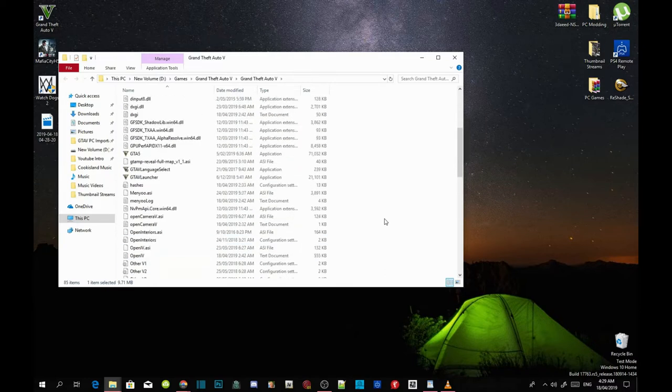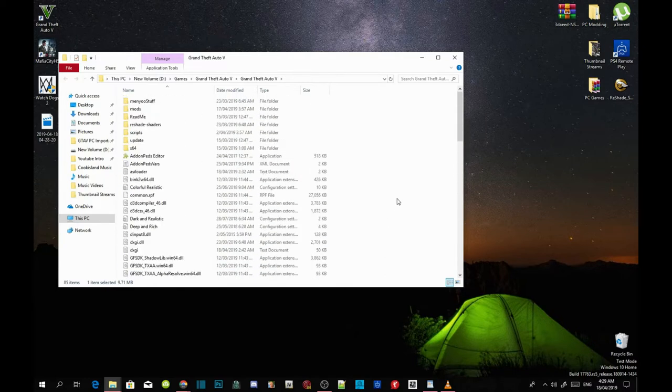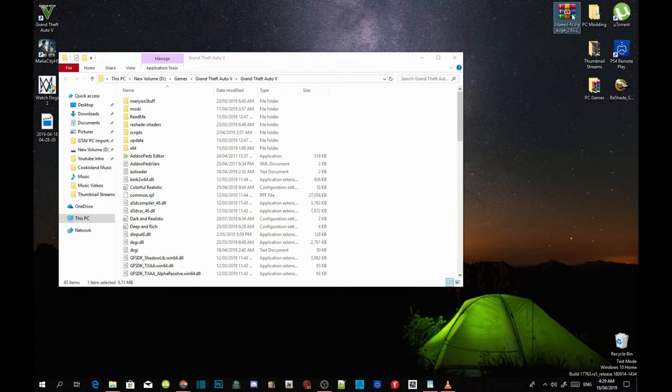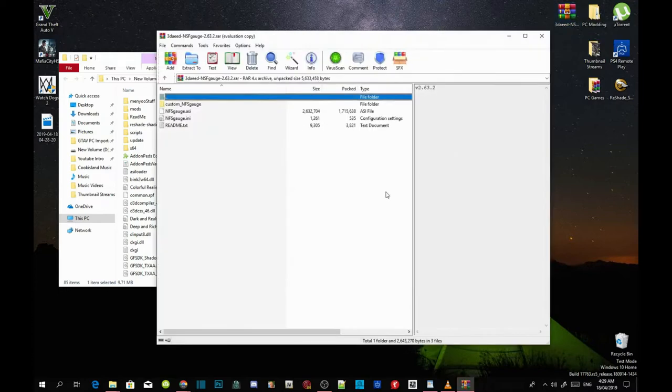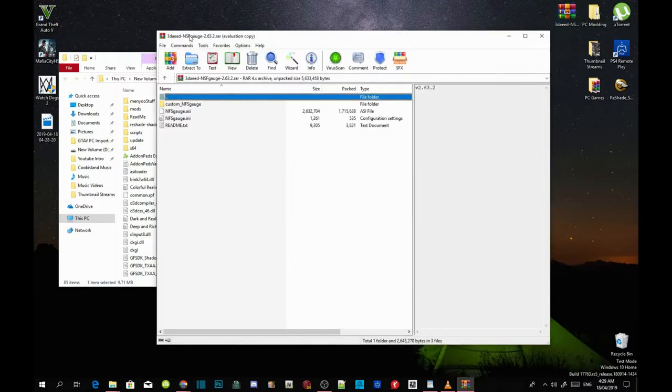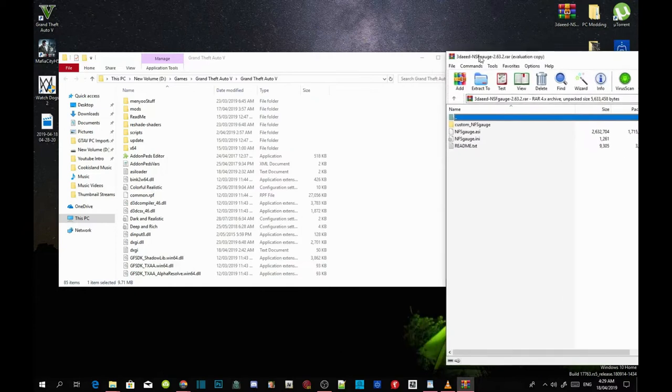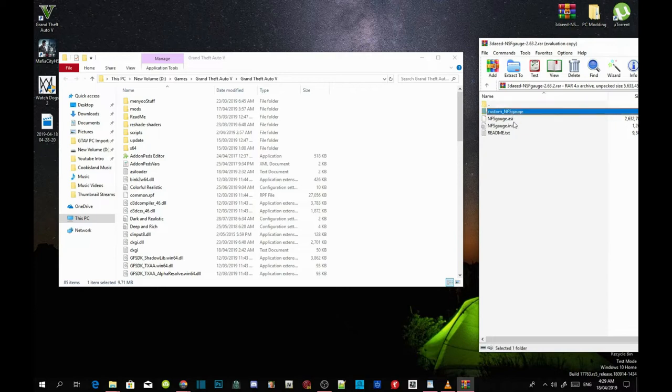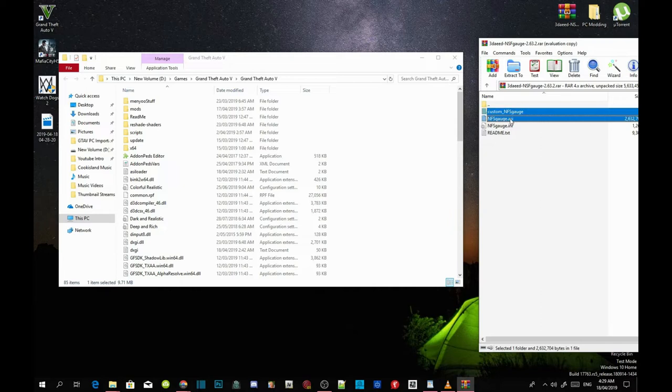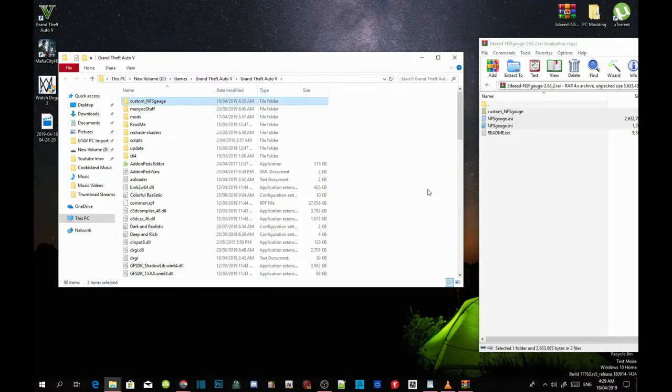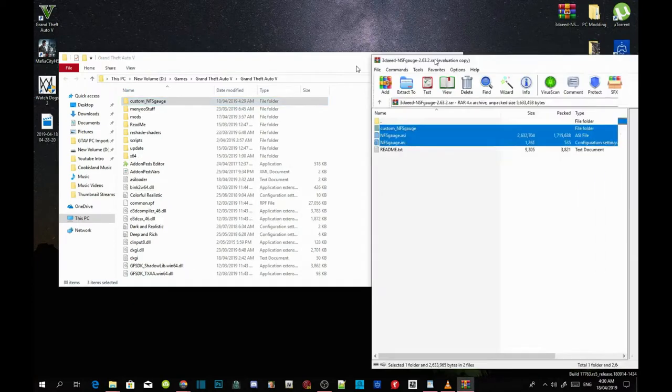Once you've finished with that, open up your NFS gauge extract folder. Now you'll come up with this folder over here. All you've got to do is select your custom NFS gauge folder and your NFS gauge .asi and .ini, drag those three files inside your GTA V main directory, also known as main folder.